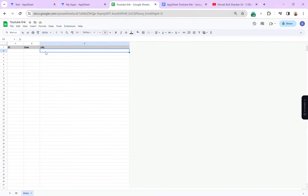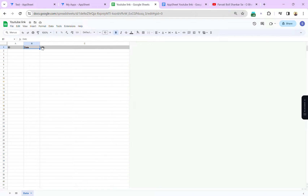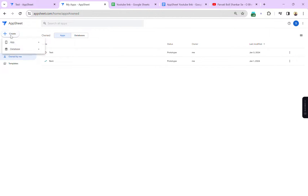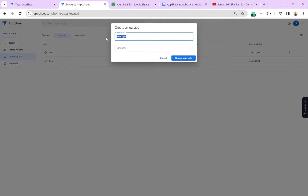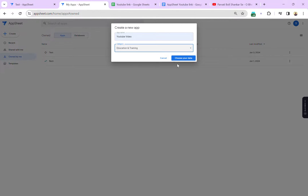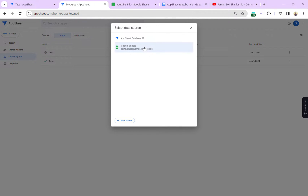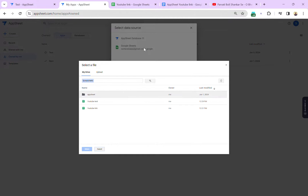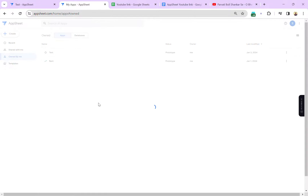This is my new Google Sheet — you can see I have only ID, Date, and URL columns. Now let's create a new app. Let's click on 'Create App', start with existing data, and set the name — 'YouTube Video' will be the name of my new app. You can select any category, click on 'Choose Data', and now this is my sheet: YouTube Test.